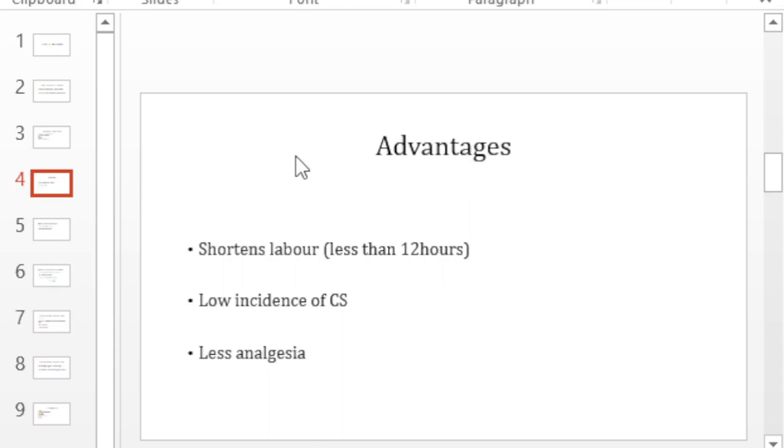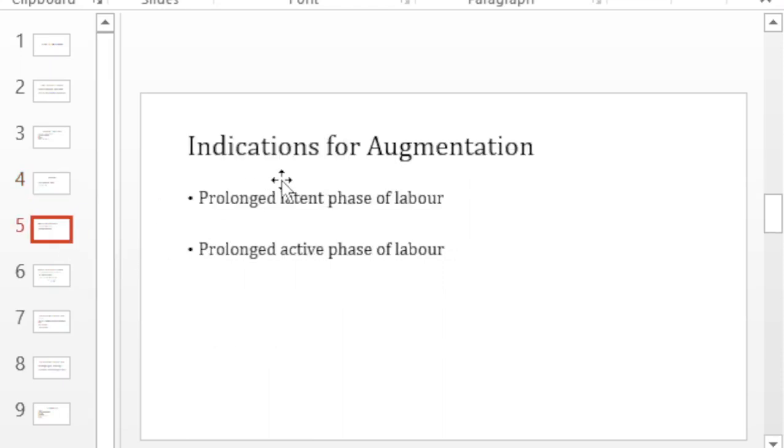Augmentation is good in that it shortens the labor to at least less than 12 hours and because you act as soon as you pick up the problems, the incidence of cesarean sections and the need for you to use analgesia is less.